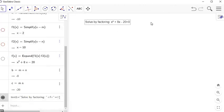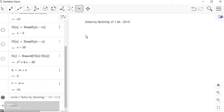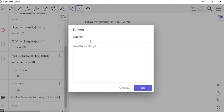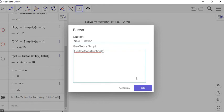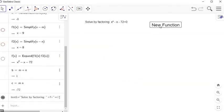Now let's make the button that generates a new random problem. I'll click the button tool and click beside the text. The caption will say 'New Function.' Buttons execute what's called GeoGebra Script. The command UpdateConstruction, with empty parentheses followed by a semicolon, will recall all the random commands and give new values when clicked. Let's test it — yes, clicking it gives new values for M and N, which generates a new equation.